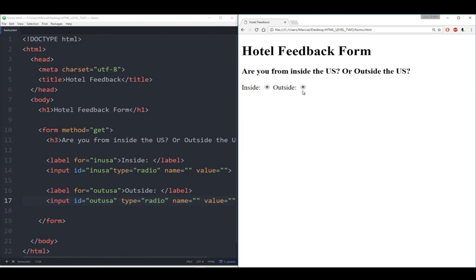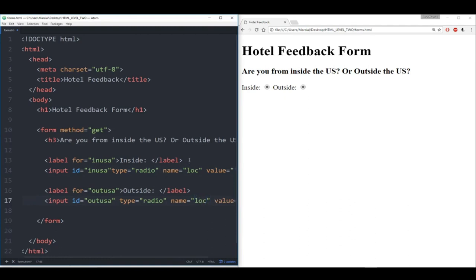Save that, refresh — 'are you from inside the US, outside? How was your service?' For this service question, what we're going to do is explore a dropdown menu. The way a dropdown menu works is not with the input tag, but with the select tag. You say 'select,' you can give it a class (that doesn't make sense for us yet without CSS), and we can give it a name — let's give this the name 'stars.'